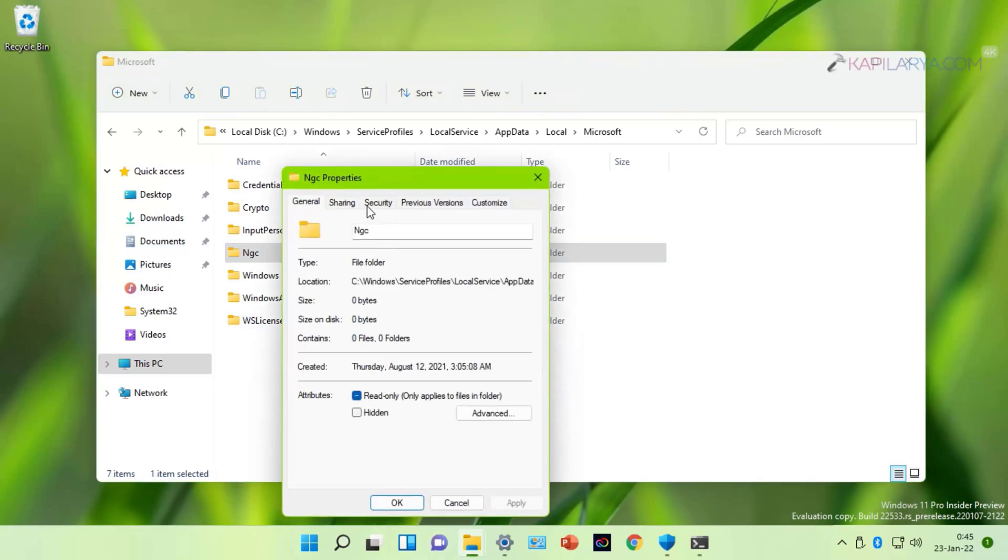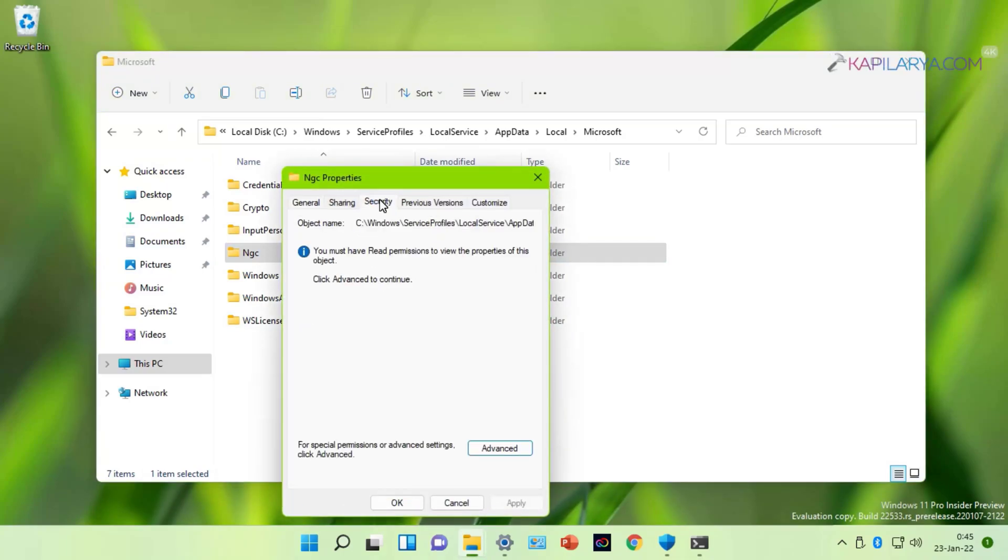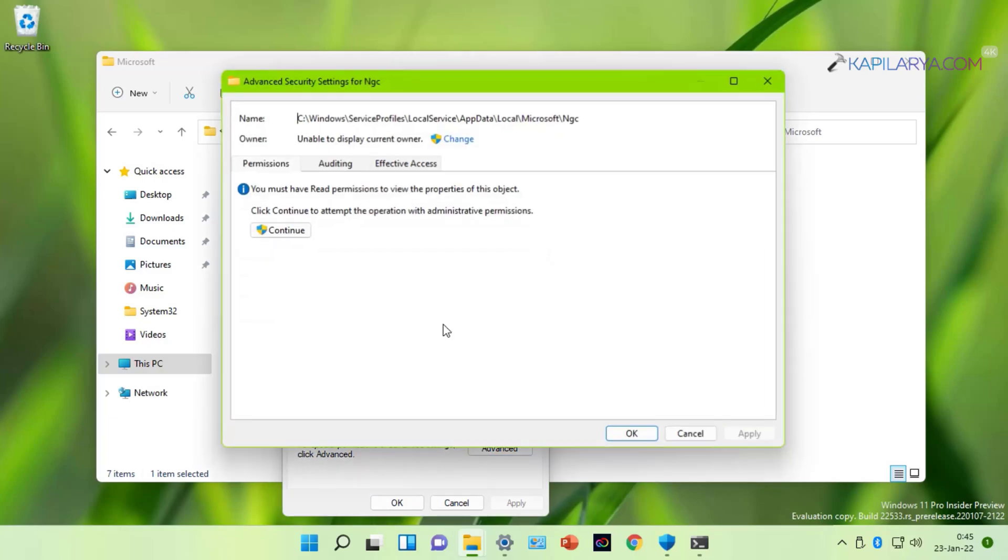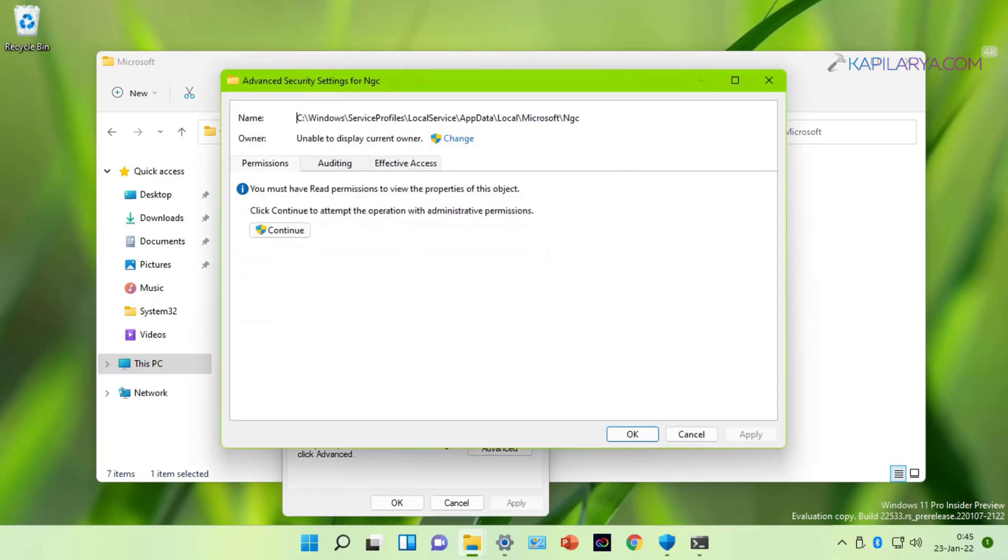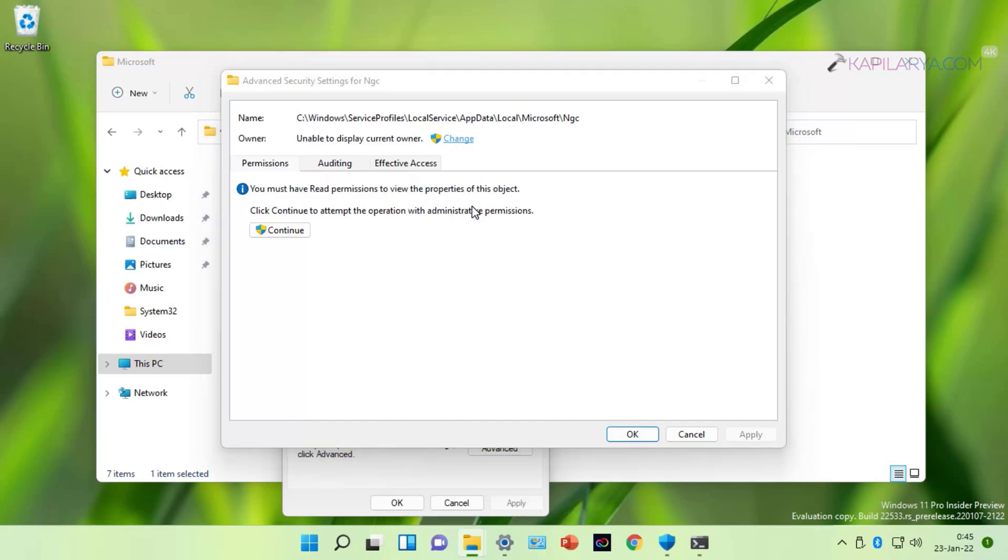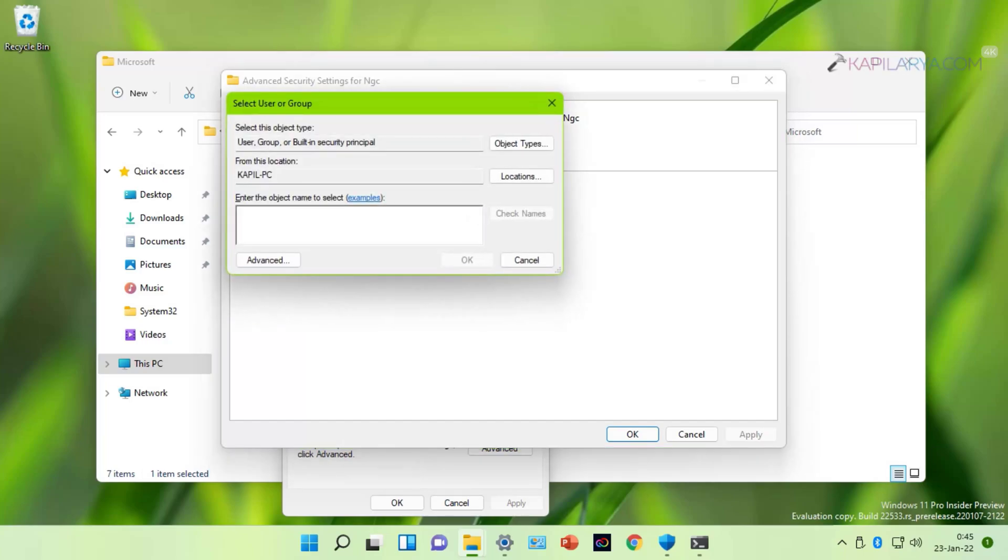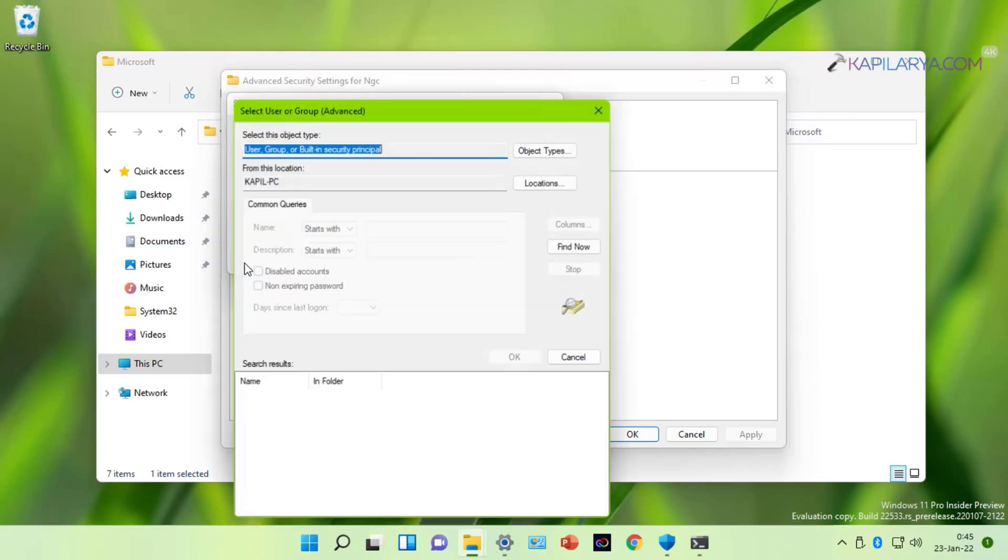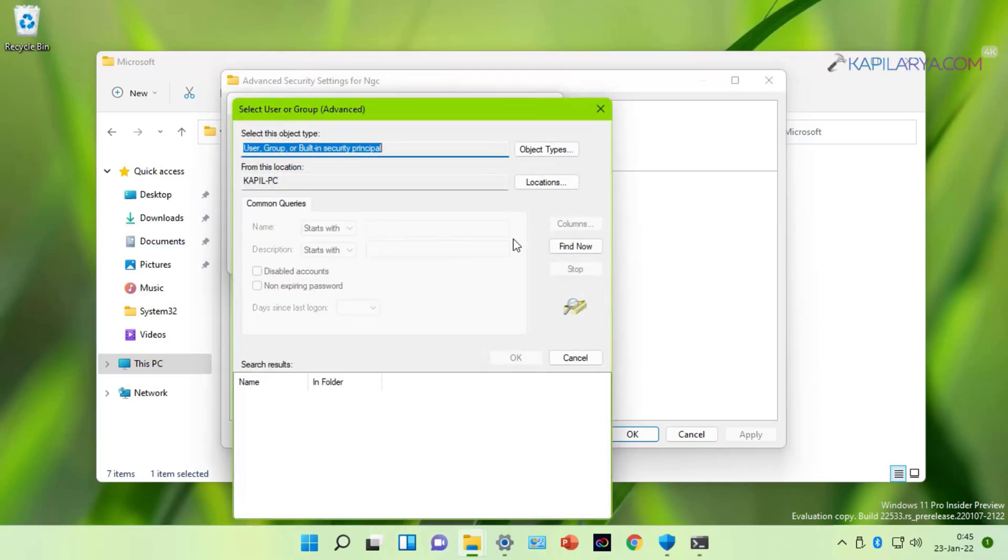Go to Security tab. Click Advanced. Click Change next to owner. Click Advanced. Click Find Now.